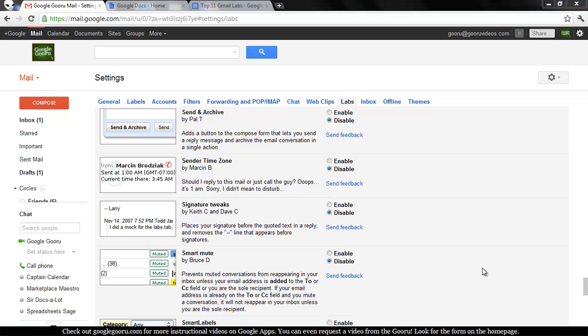Welcome back to Google Guru's Top Gmail Lab series. Today we're going to talk about a Gmail Lab called Signature Tweaks.